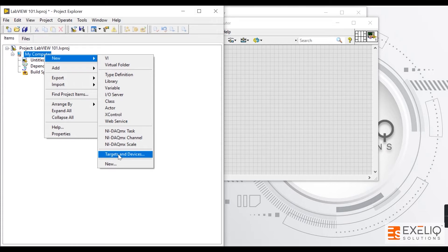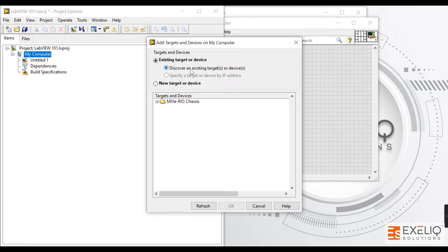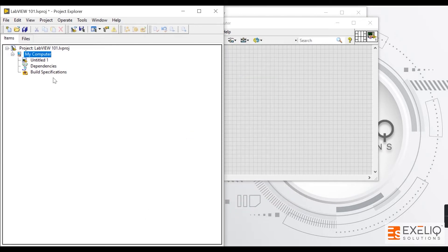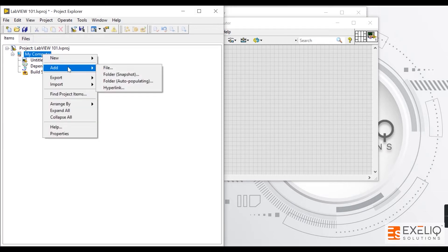The Targets and Devices option is used to add new hardware targets. If you click on it, it will discover existing targets or devices connected to your PC, or you can create a new target or device. All targets and devices will be shown here, provided that the proper device drivers have already been installed.